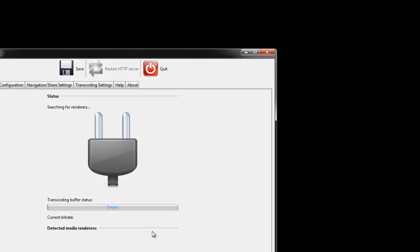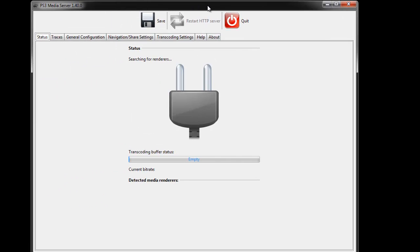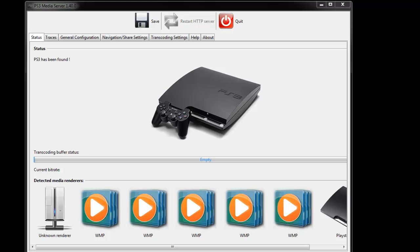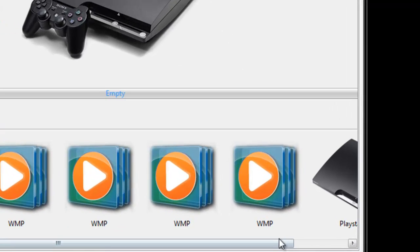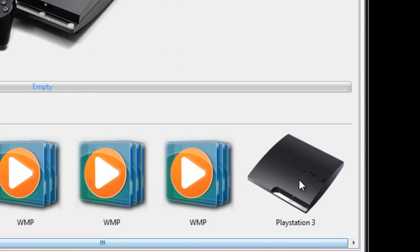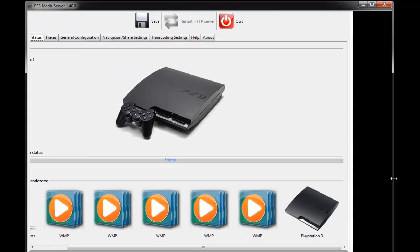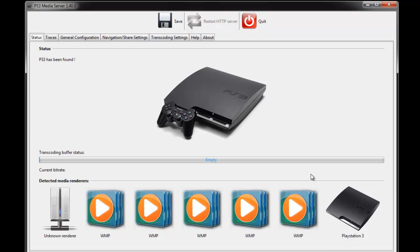And then run PS3 media server and this window will pop up. After waiting a bit you will see that your PS3 will be there if it's connected to the network. And you'll see the PS3 console here.